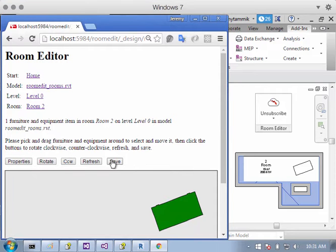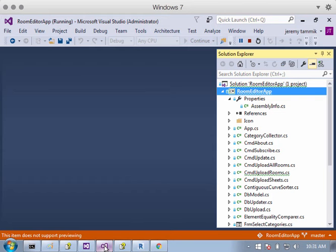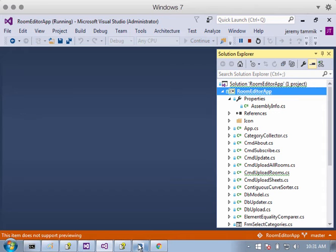So everything is working fine in Revit 2017. This is my first add-in migration to the new platform, and the next thing I want to do is fix these obsolete Revit API usage warnings.